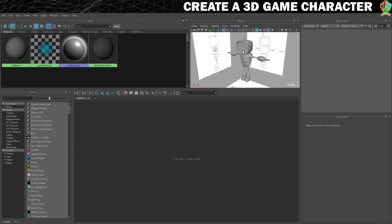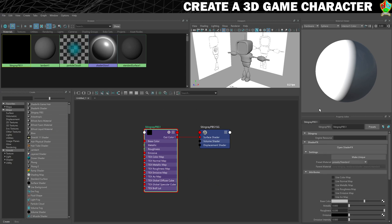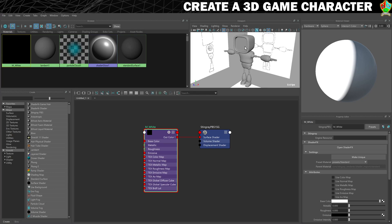The first material we'll create is going to be a glossy white plastic — something that looks very Apple from the early 2000s. So we'll create a new Stingray PBS for that. I'm going to name all of these, so I'm going to call this M_white. The M denotes that this is a material. I want it to be white so we'll drag that slider all the way across, and I want it to be glossy so we're going to drop the roughness all the way down. And that's basically it.